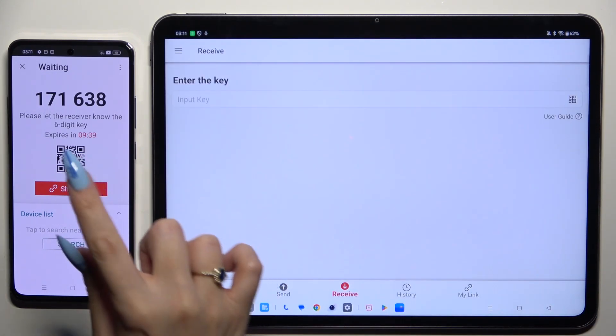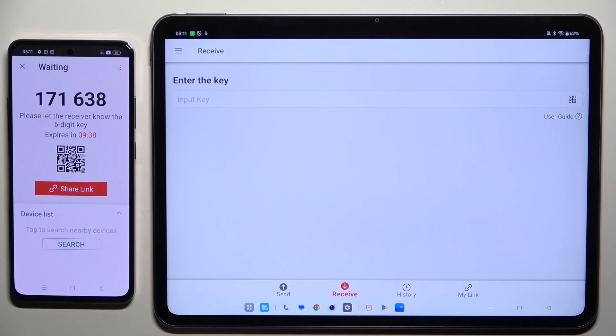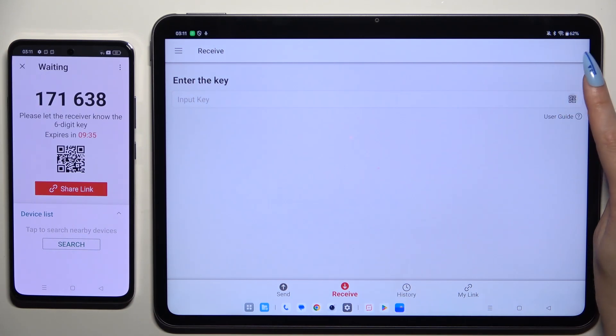If you prefer to scan the QR code, use the scanning icon above User Guide.